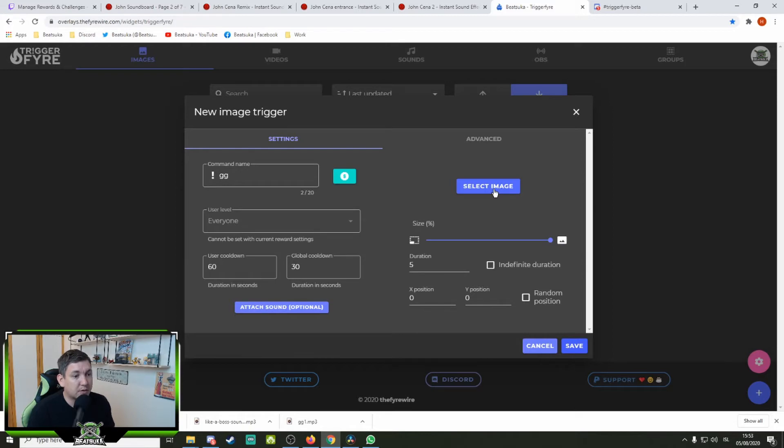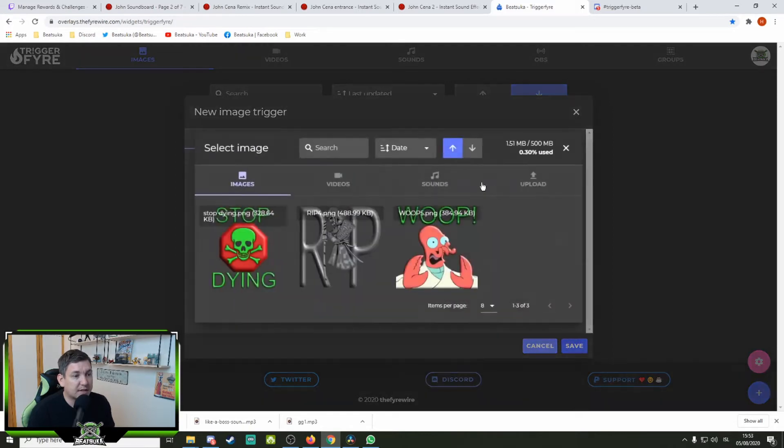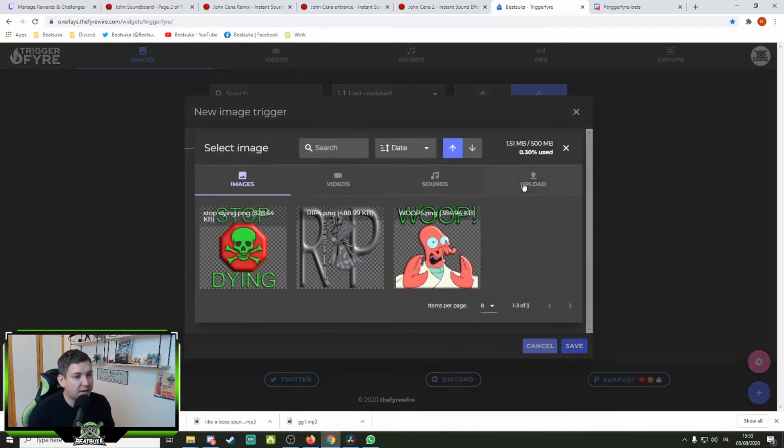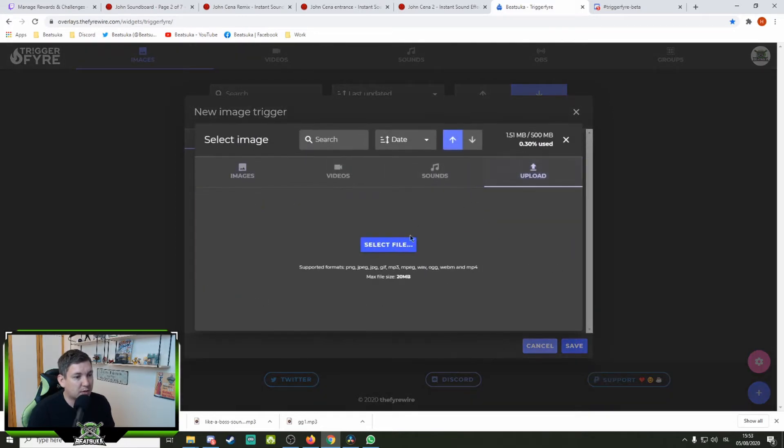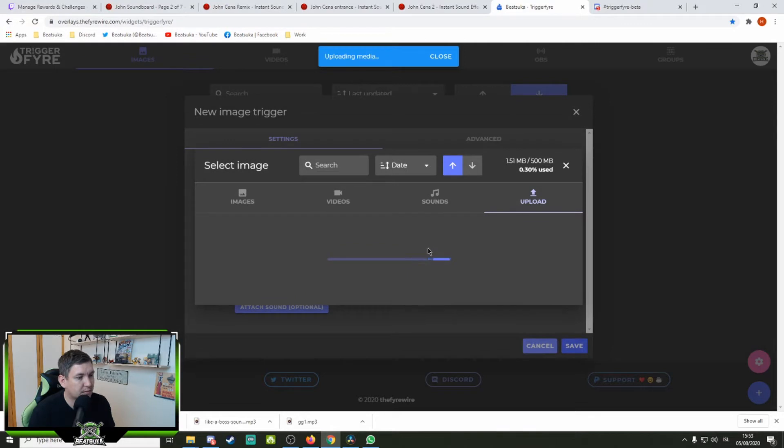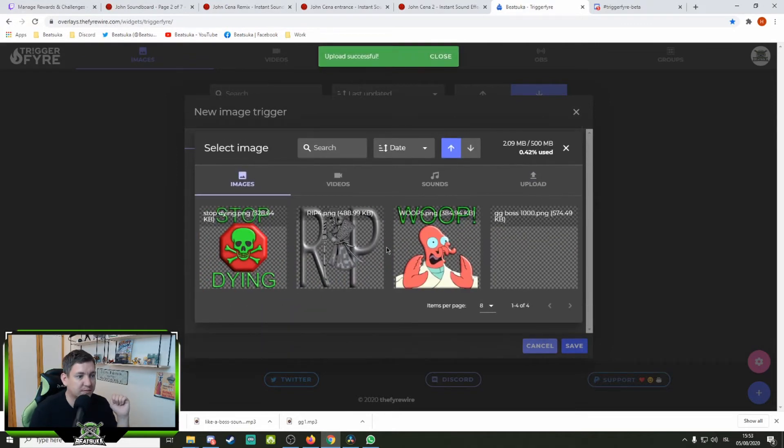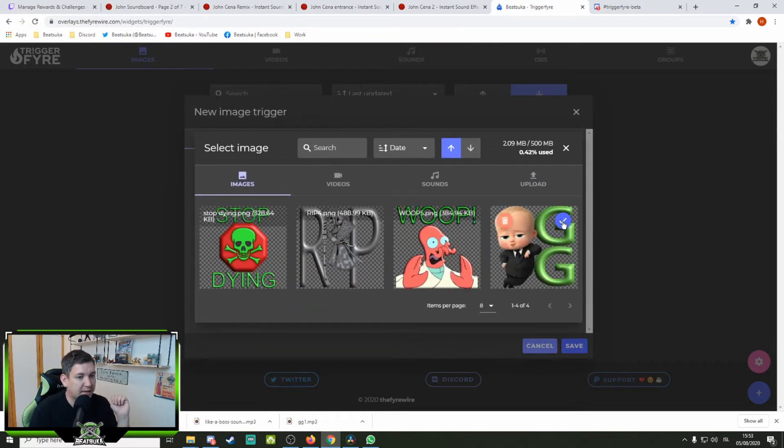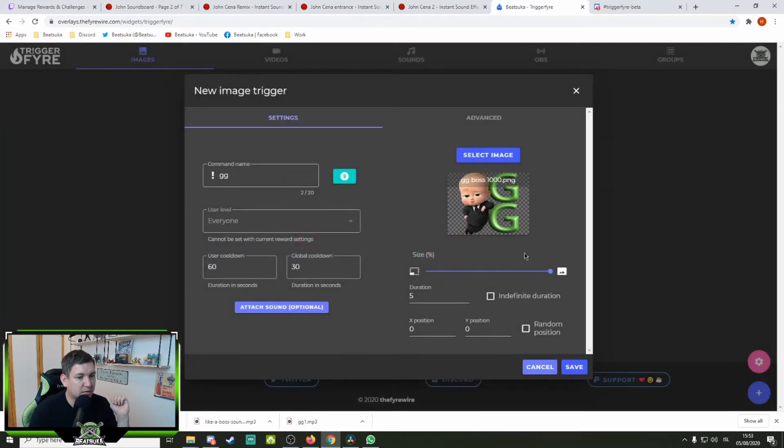Next up, you go to select image. I need to upload my new image. Plus baby GG. Select that. This.